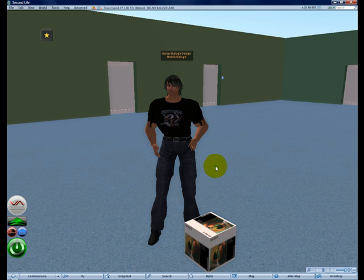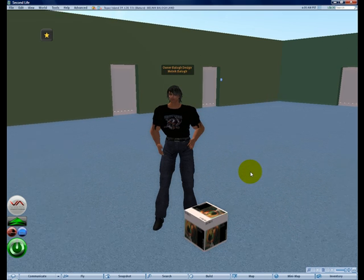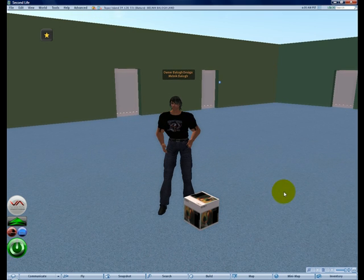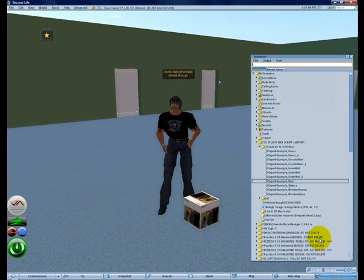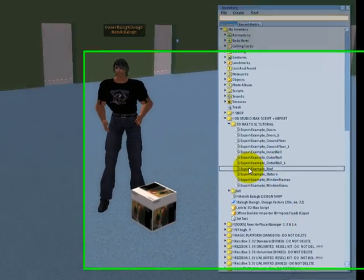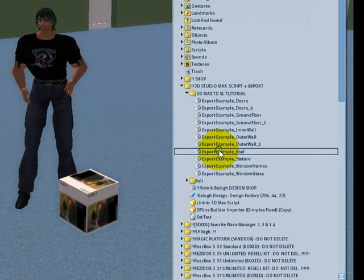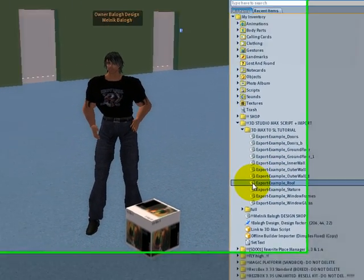Then you go to Second Life again. You go to your inventory and create a new note card with the same name as the text file.